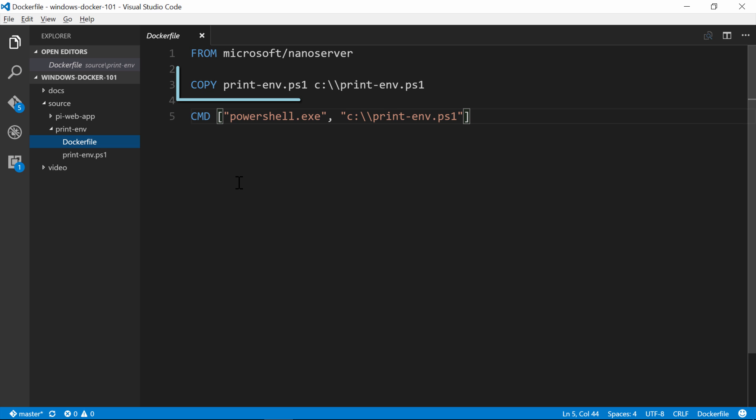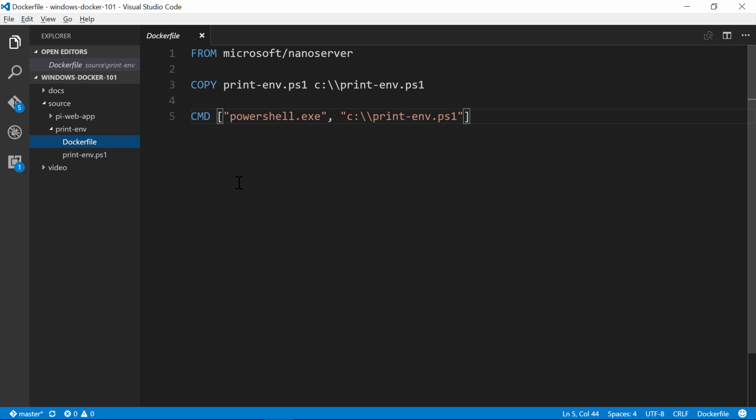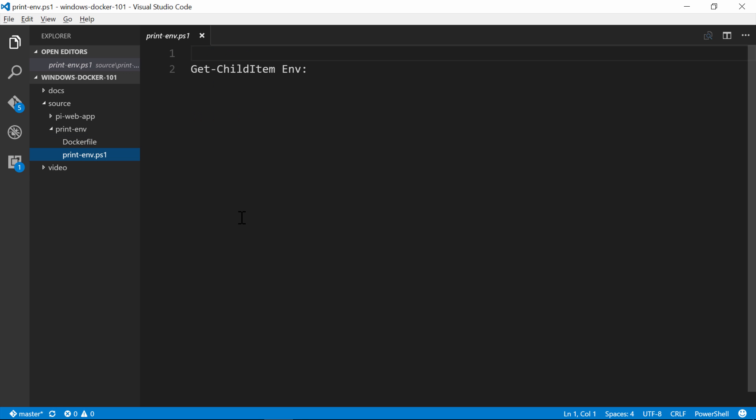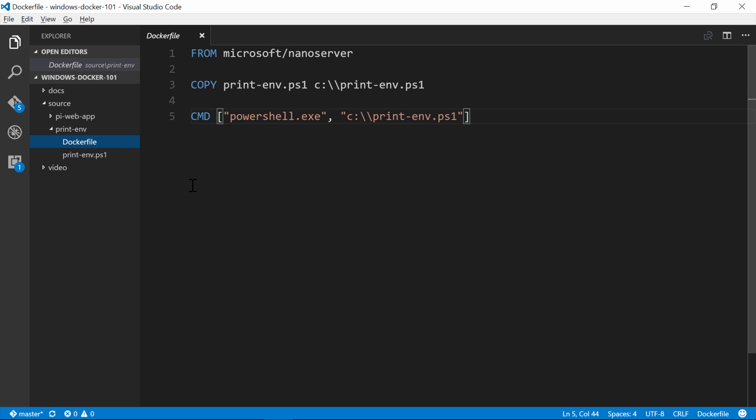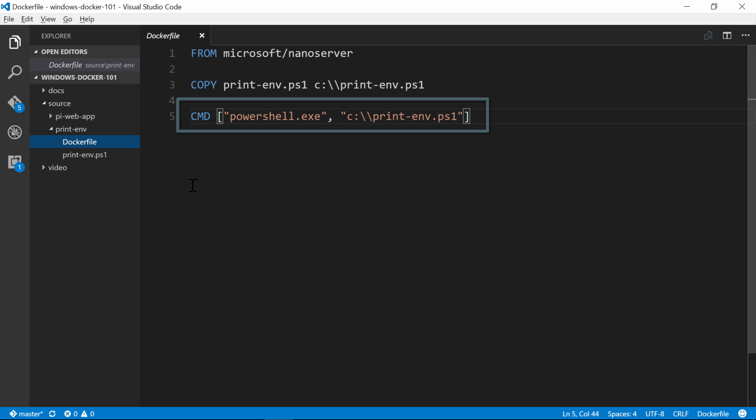Next, I'm going to copy a file from my local machine into the Docker image. So this is how you would copy your compiled application, or your scripts, or whatever else your app needs to run. In this case, it's just one file, which is a simple PowerShell script that prints out environment variables. The last instruction is the command. This tells Docker what to do when you run a container from the image. So here, we're just going to execute that PowerShell script.